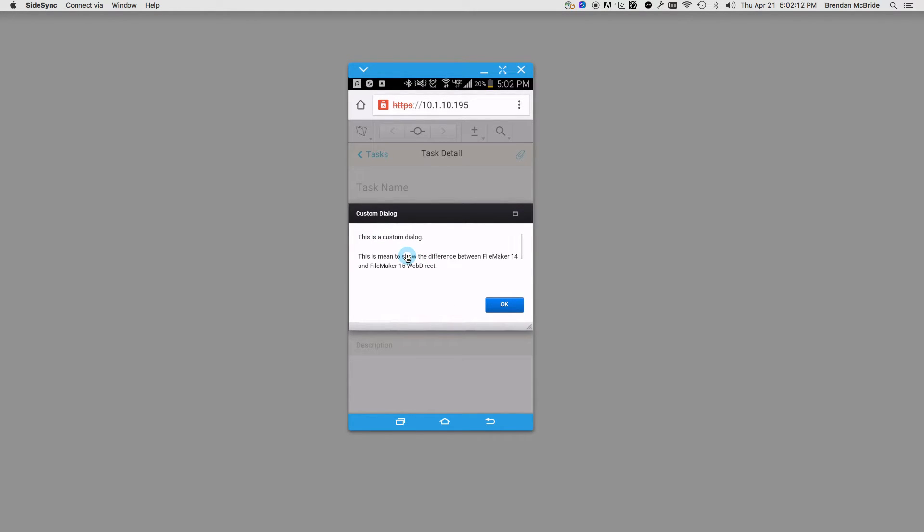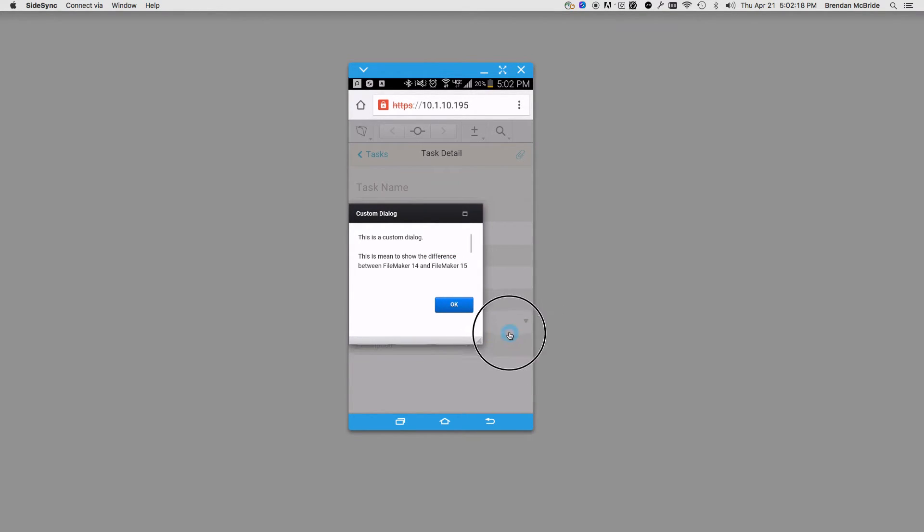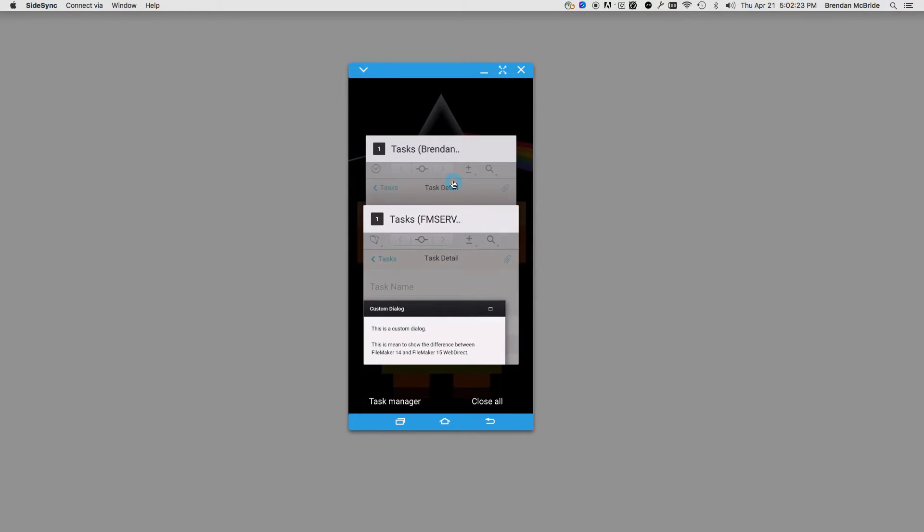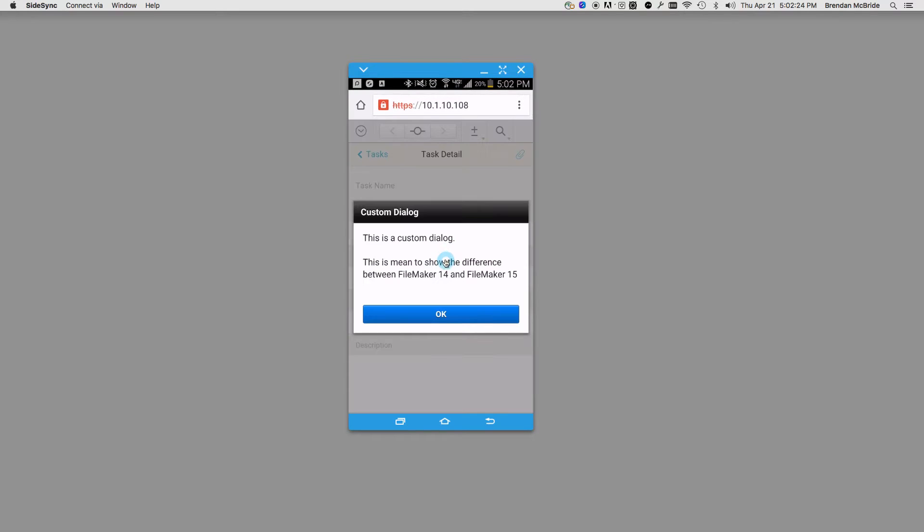the text is smaller on FileMaker 14. Also, in 14, you could click and resize or move it around. They've taken that portion out, so now you get the custom dialog, it's bigger, and it just shows up centered in your screen.